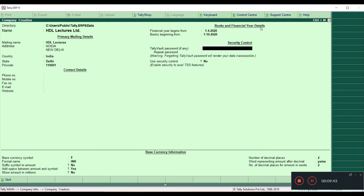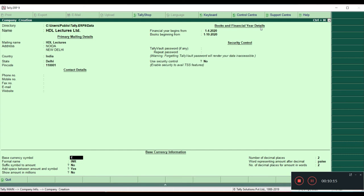The next field is Security Control. If you want password protection, you can set it here. Whenever you open the same company it will always ask you to enter the password. If you want security for your data you can use it. Currently I'm not setting it — we will do another lecture specifically for Security Control.